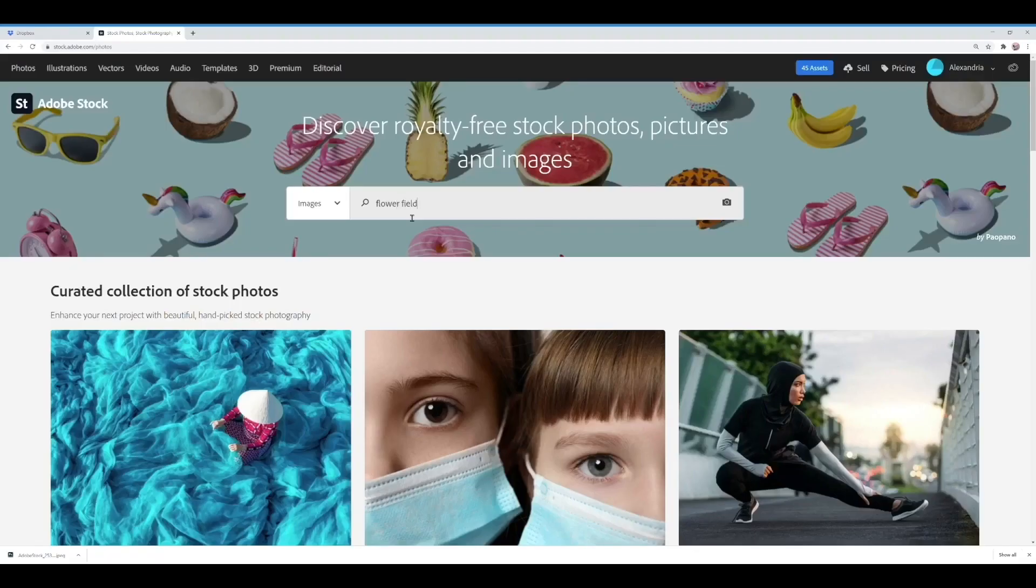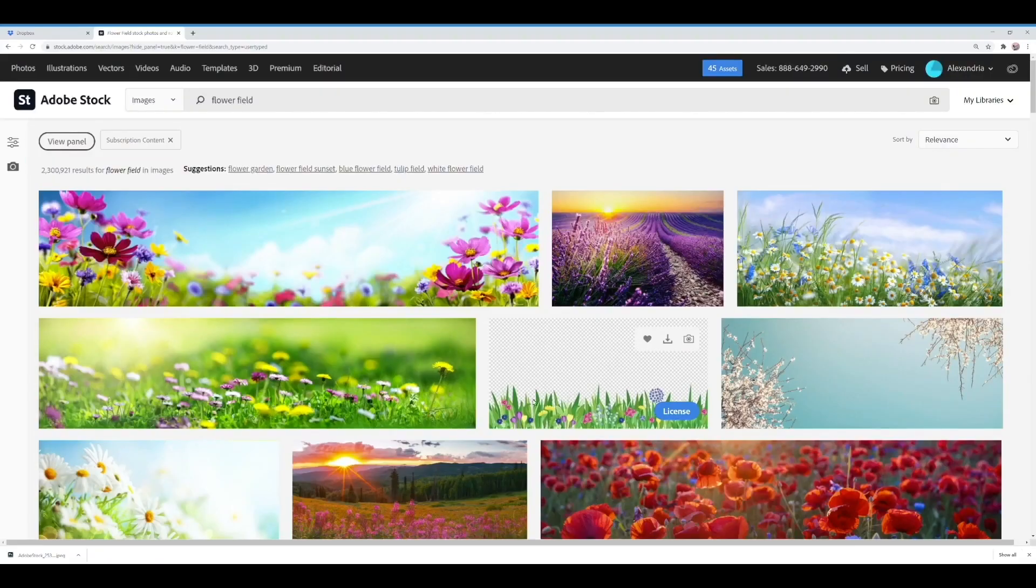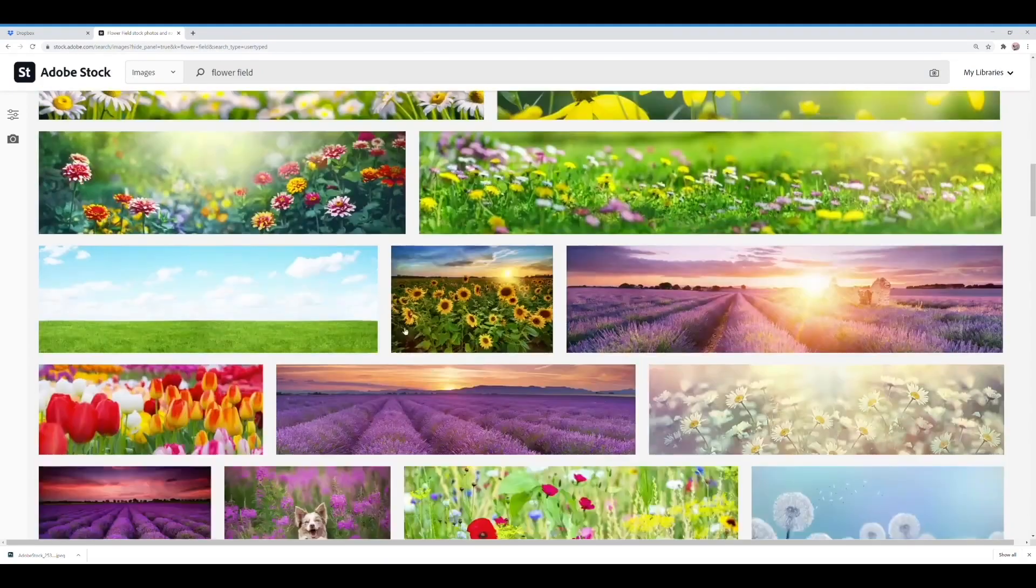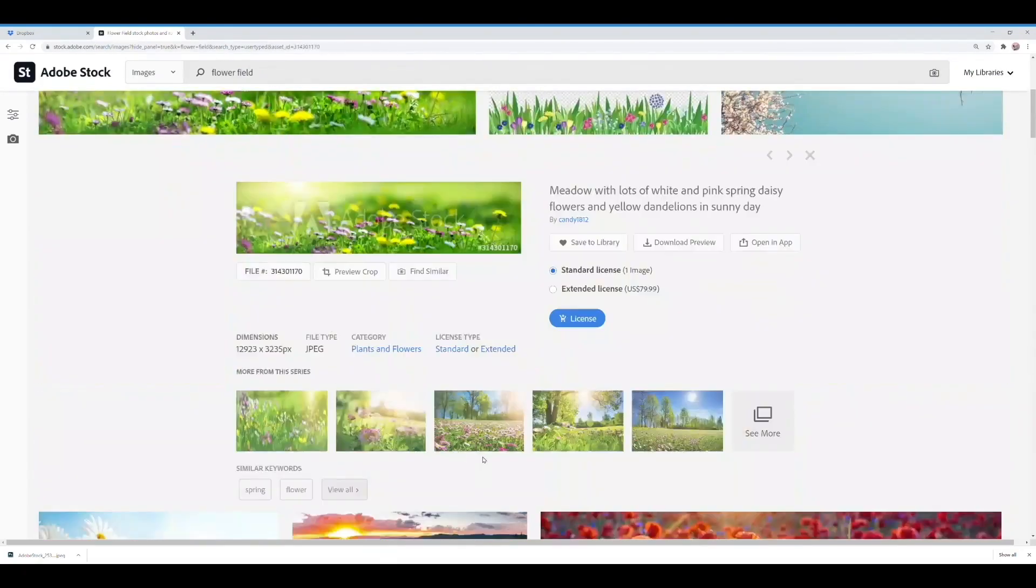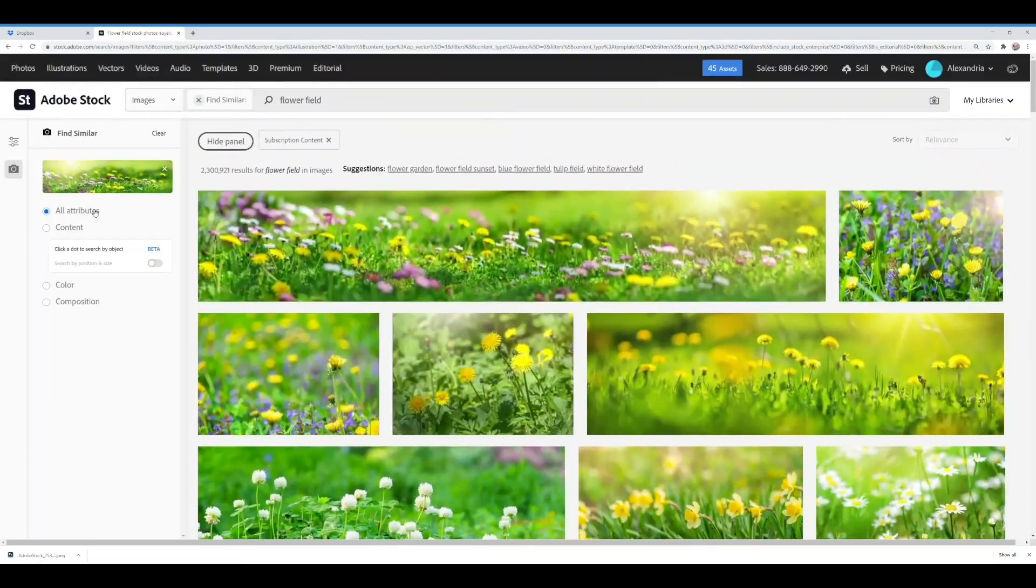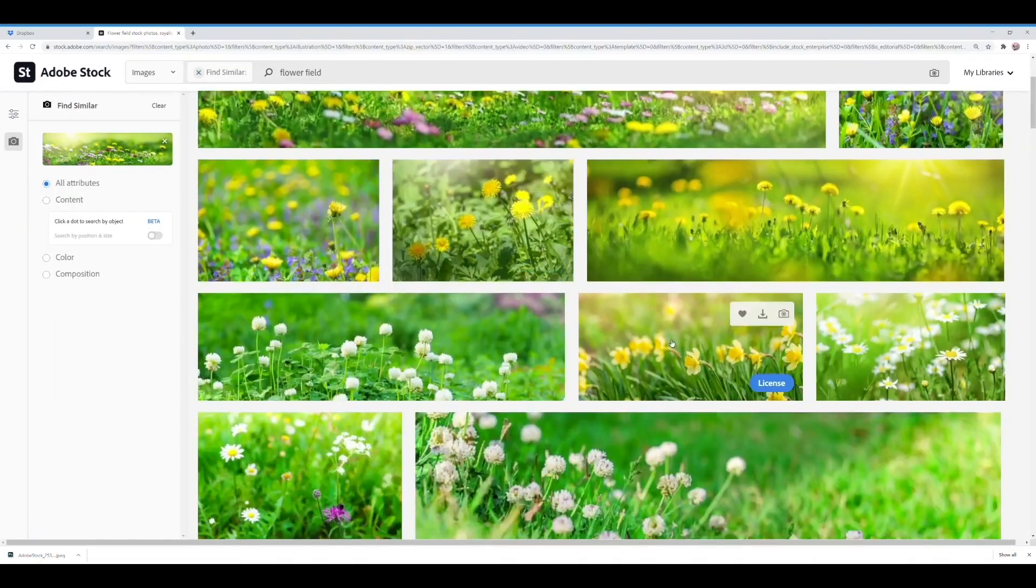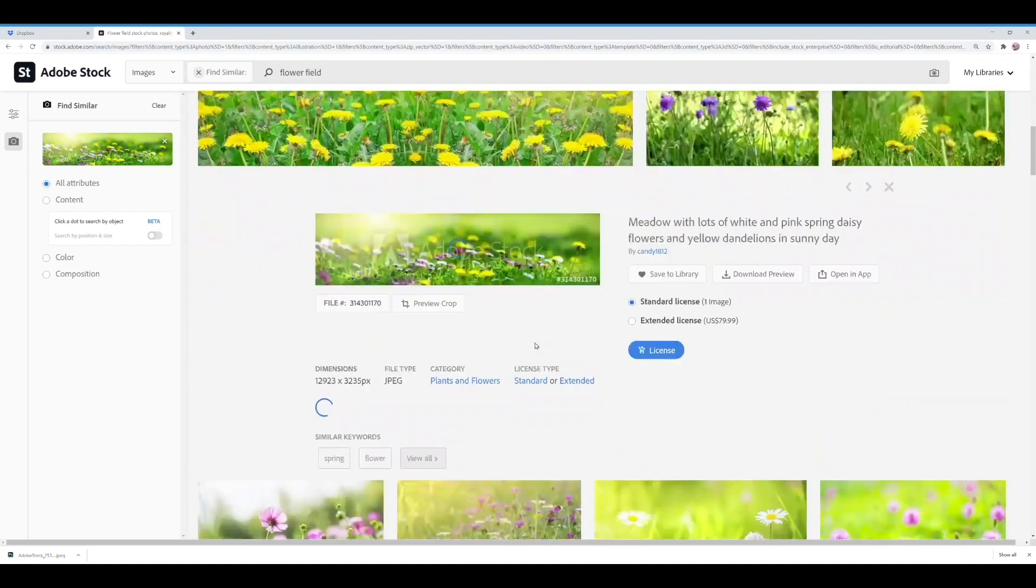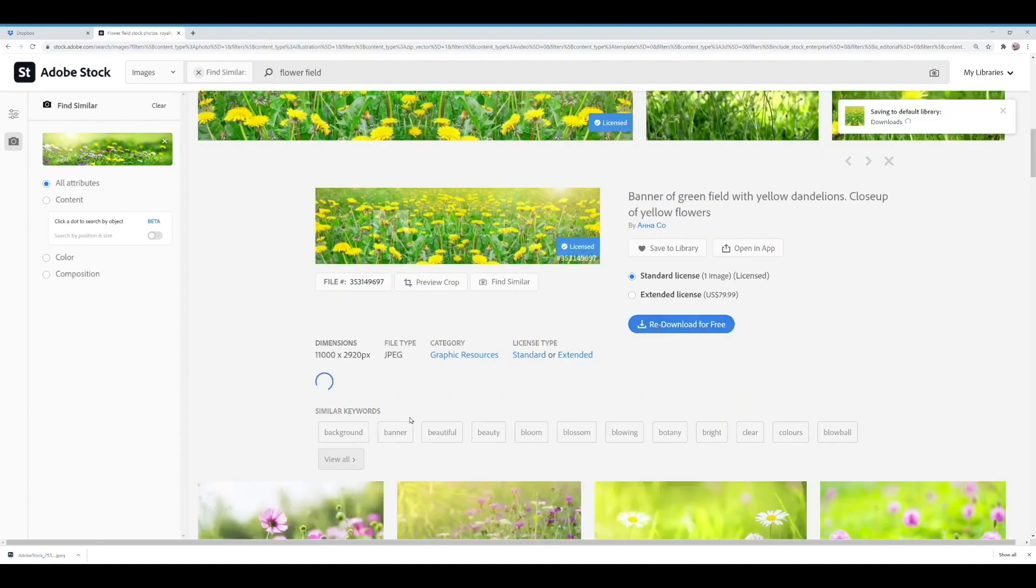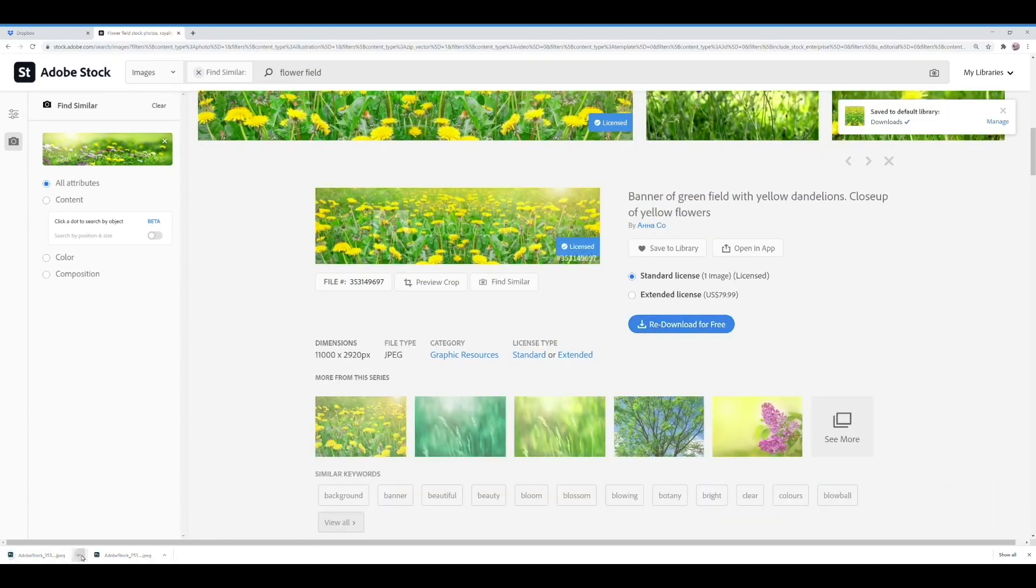I want to add a subtle pop of color to the ground for more dimension so we're headed back to Adobe Stock to find some flowers. I really like the find similar option. I know I mentioned it before and in this case it's helped me find a great set of flowers.